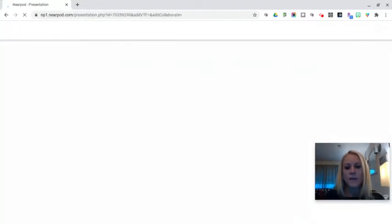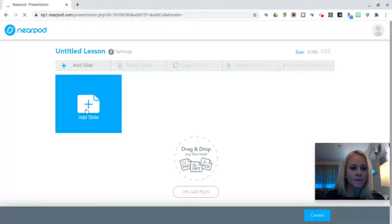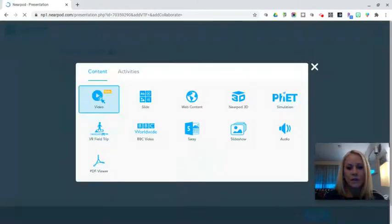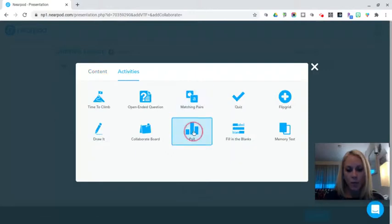From there you're going to click on add slide and then we're going to click on the activities tab and we're going to select poll.